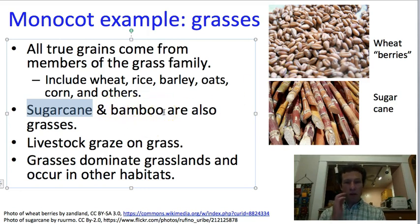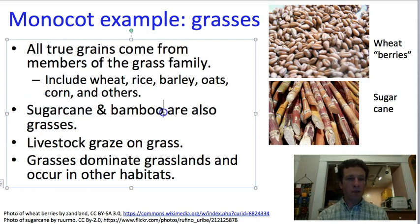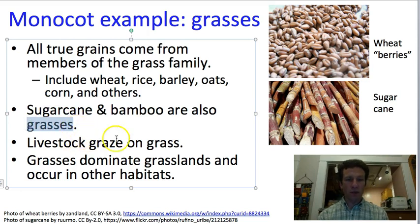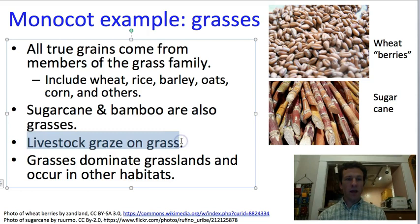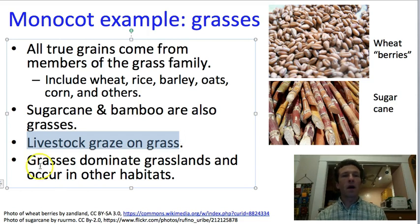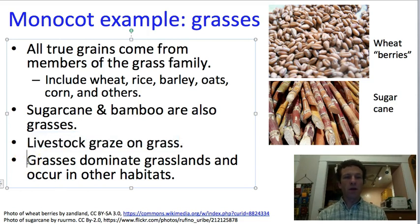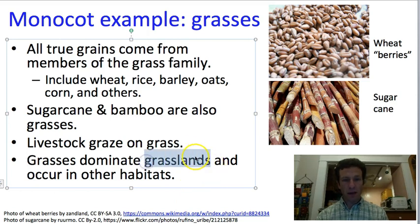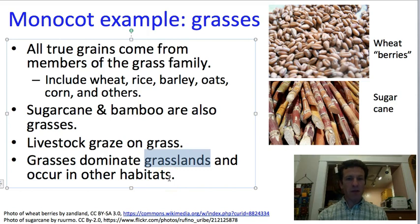Bamboo we don't eat as much of, but we do eat it, especially in Asian cooking. We don't eat many grasses ourselves directly, but we feed grass to livestock, and then many of us eat animals or consume dairy products like milk and cheese. Grasses are also important regardless of human uses — they are dominant plants in grasslands, prairies, and savannas, and are components of many other habitats like forests.